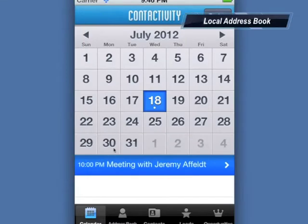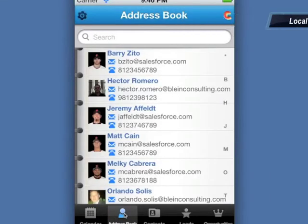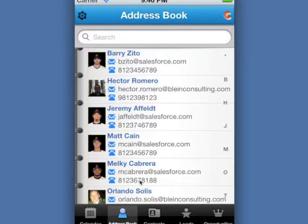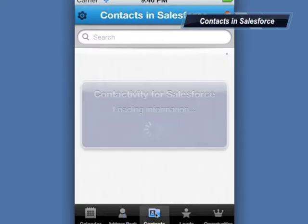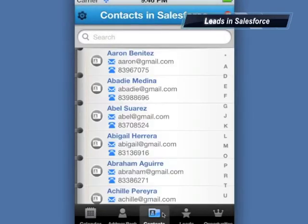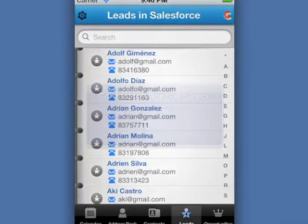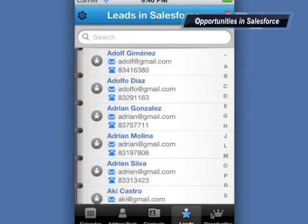Next to our calendar we have our local address book. Any activity we make related to these contacts can be logged into Salesforce. The information in the next three tabs comes directly from Salesforce: your contacts, your leads, and your opportunities.